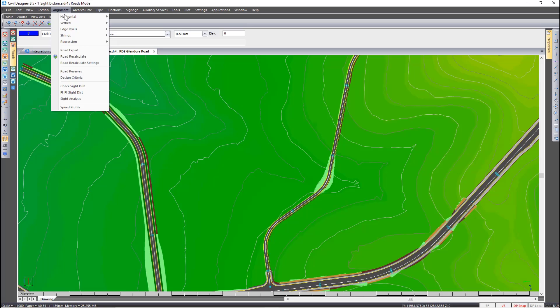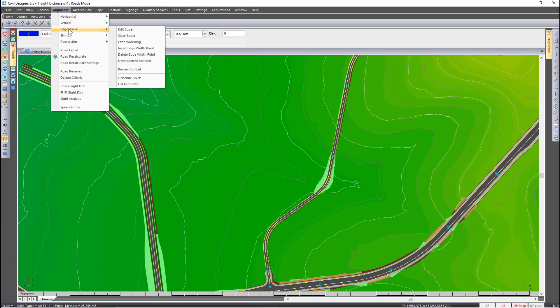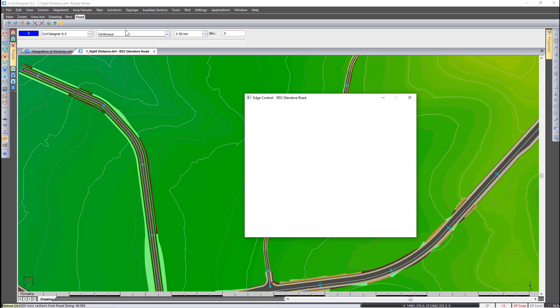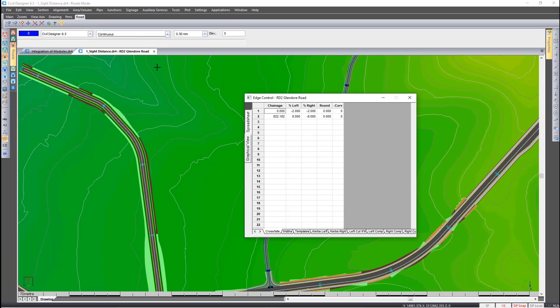The amount of off-tracking is dependent on the curve radii, vehicle speed, super elevation, and size of vehicle.